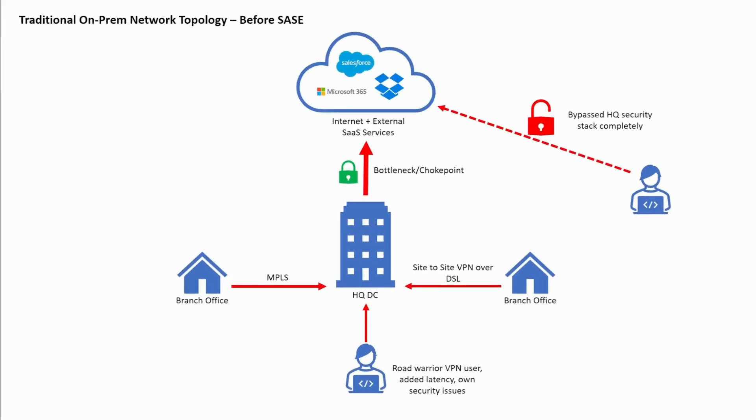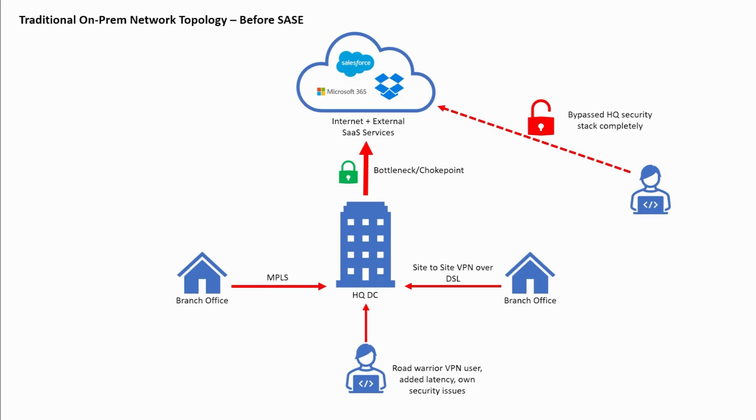This diagram is a depiction of a typical solution that some organizations may have adopted where they force all their branch network and remote worker traffic via the HQ's data center, essentially backhauling or hairpinning the traffic via the security stack implemented in the DC. This can work. However, the overall user experience can become degraded, introducing latency issues, and it can become a manageability and security nightmare for network administrators.